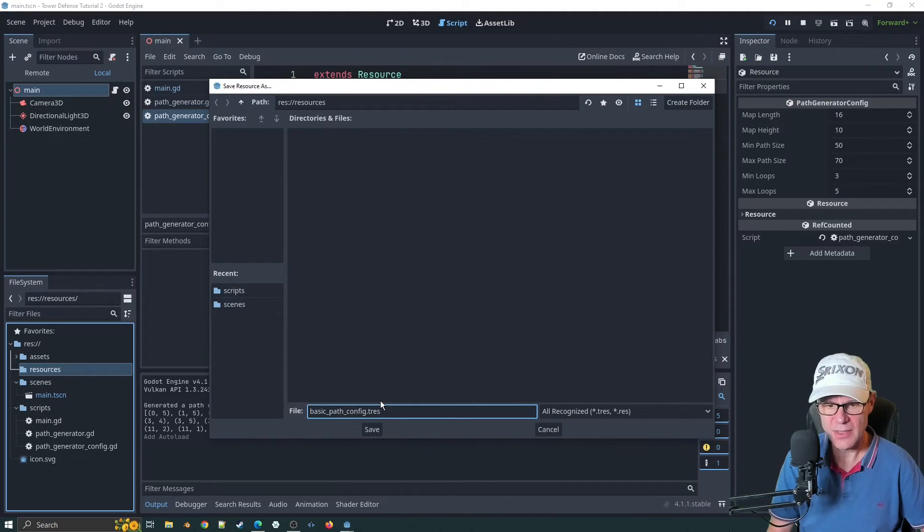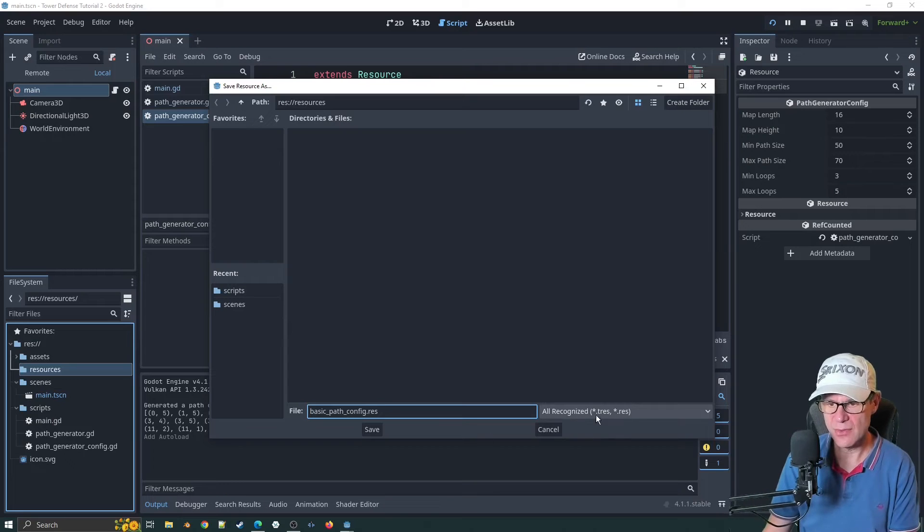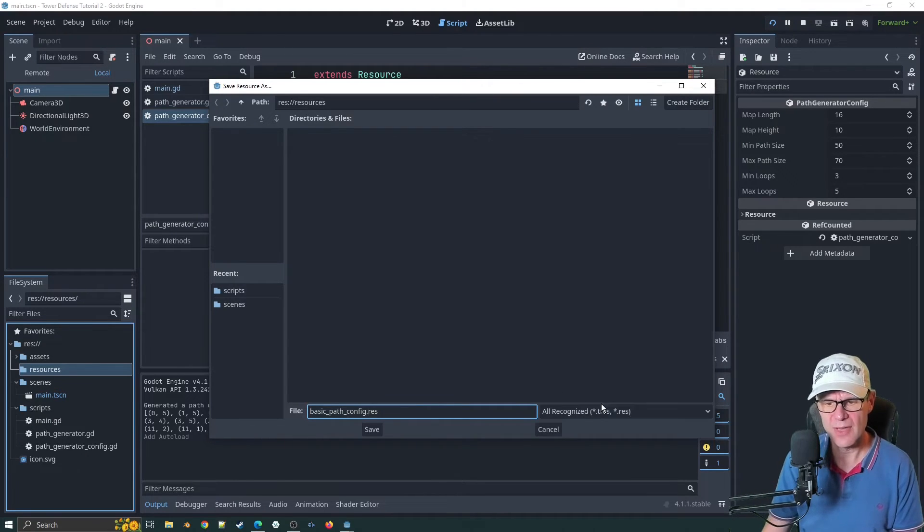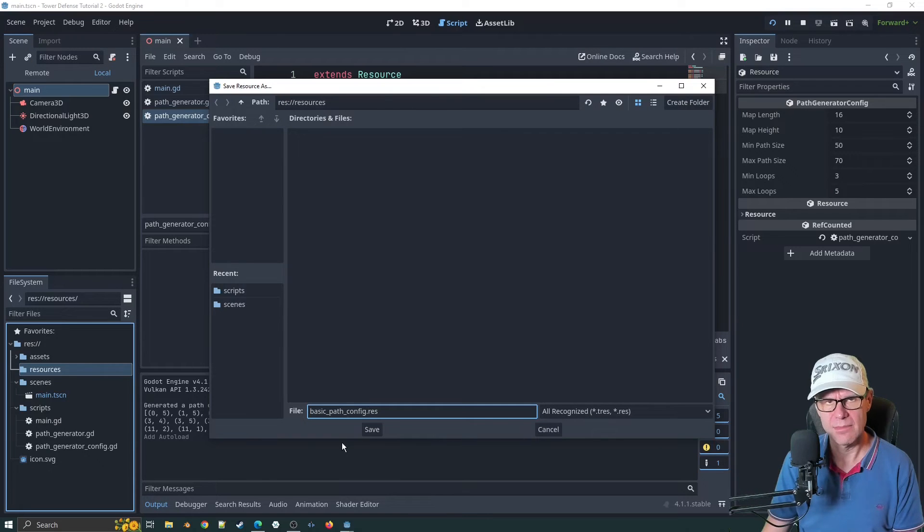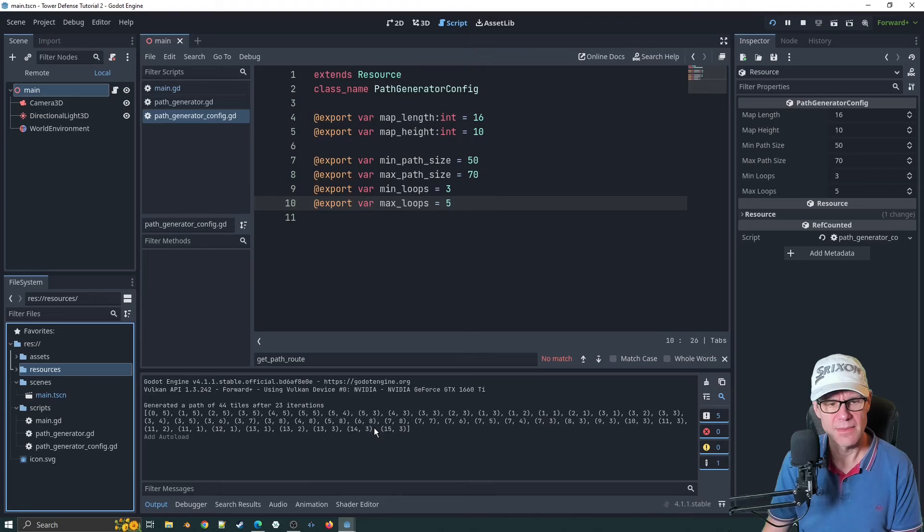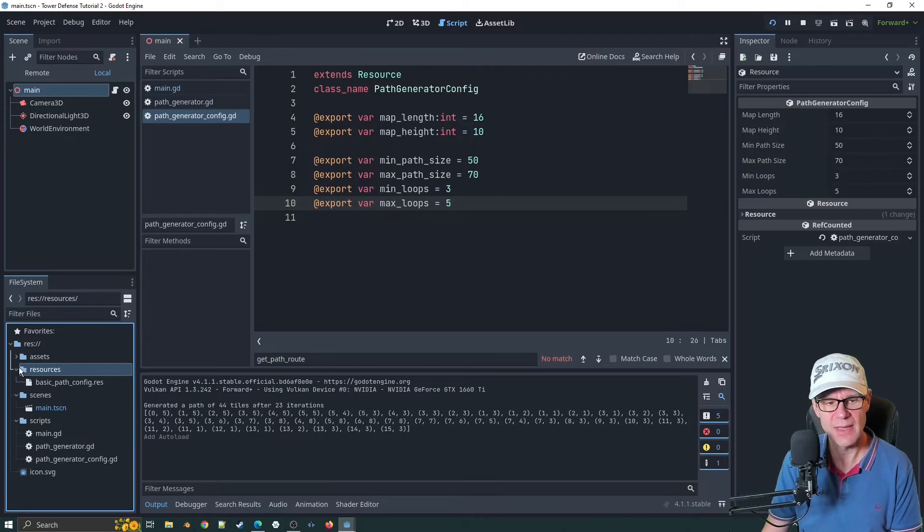We'll call this basic path config. I like to call it a dot res file because TRES is for scene and res is for resource. I like to try and keep the suffix correct. Click on res and bang. We've got our resource now.